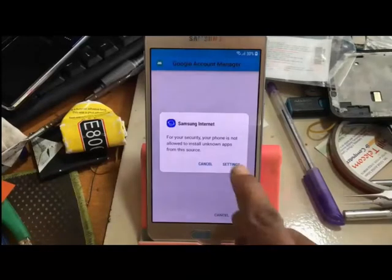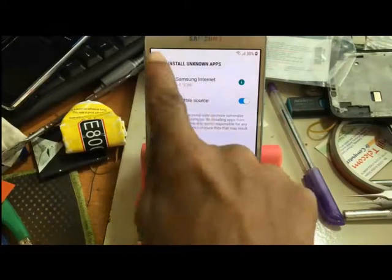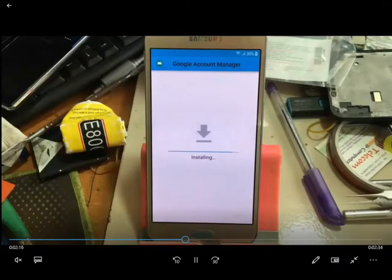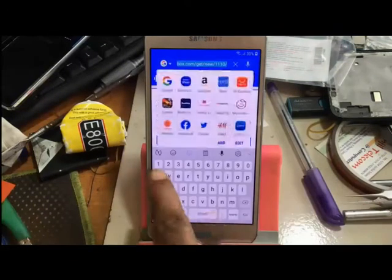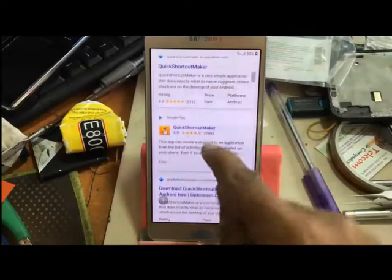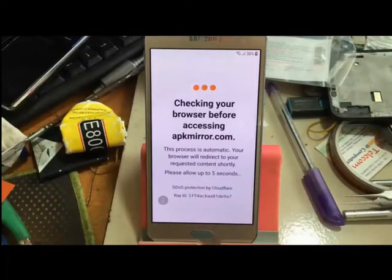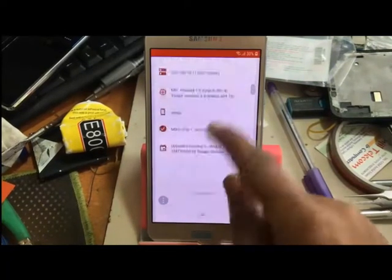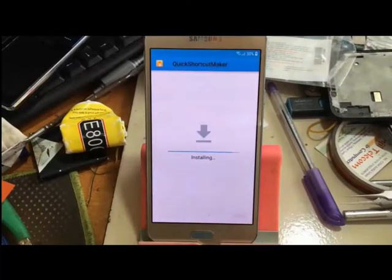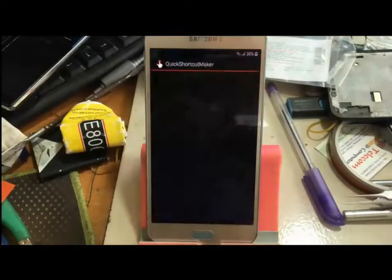Open the file. Go to Settings, allow unknown sources, and install. Now search for Quick Shortcut Maker, hit the install button, wait for it to install, then click the open button.